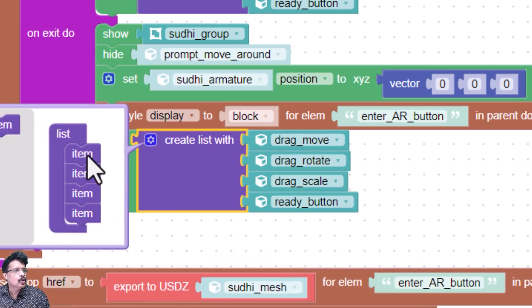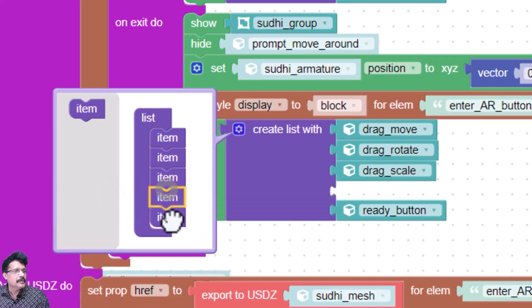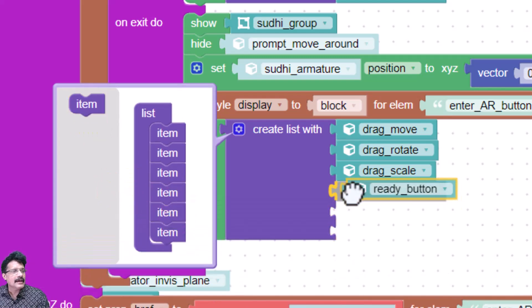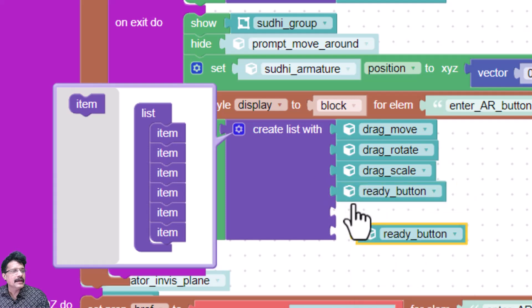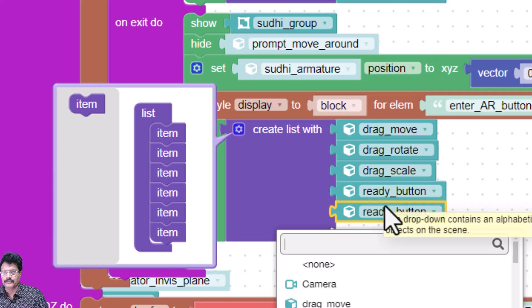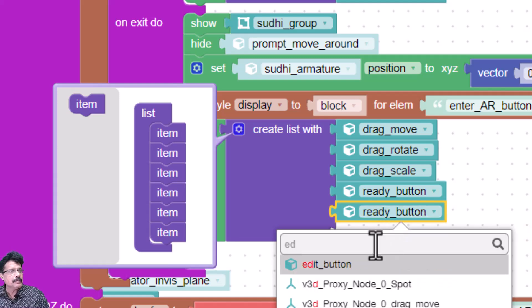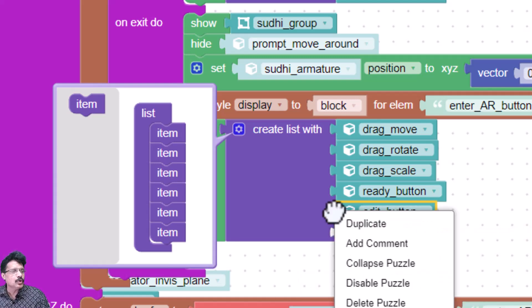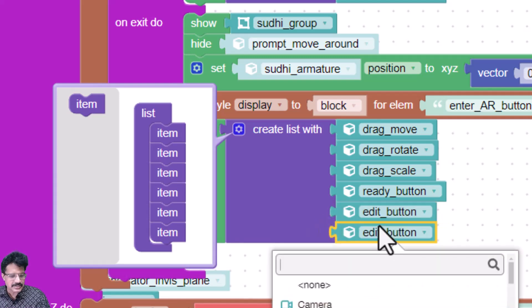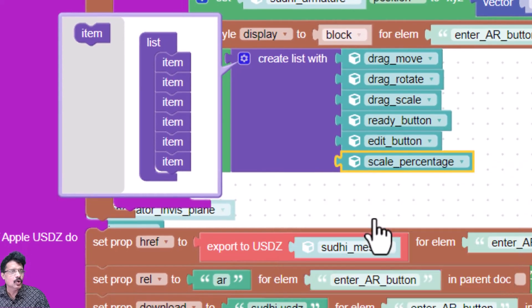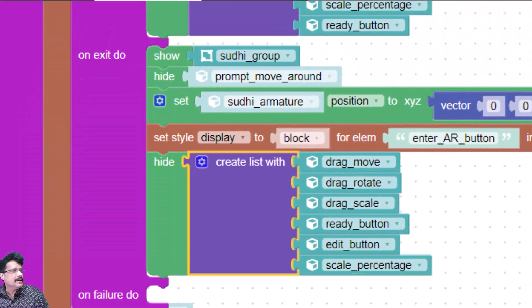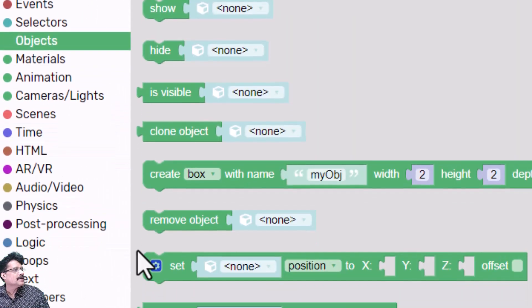I'll add two more items to the list — I should also hide the edit button and the scale percentage. So these six items in total will be hidden on exit.